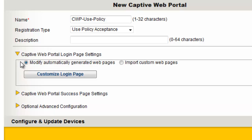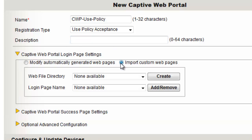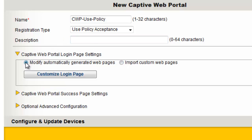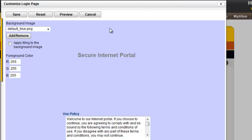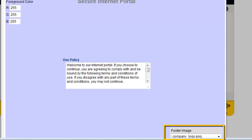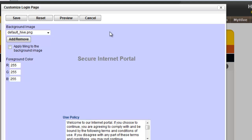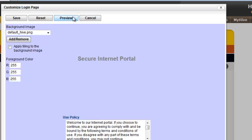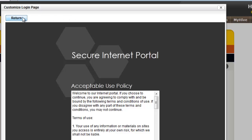Here you can decide to import your own custom web pages or modify automatically generated web pages. To modify the default login page, I will click Customize Login Page. Here you can change the background image, change the foreground color, edit the Use Policy directly by typing into the text box on the screen, and add a footer image. The Online Help provides further examples of how to modify Captive Web Portal settings. If you click the Preview button, you can see what the web page will look like. I will return back to the Captive Web Portal, and at this point you can save or cancel your changes.